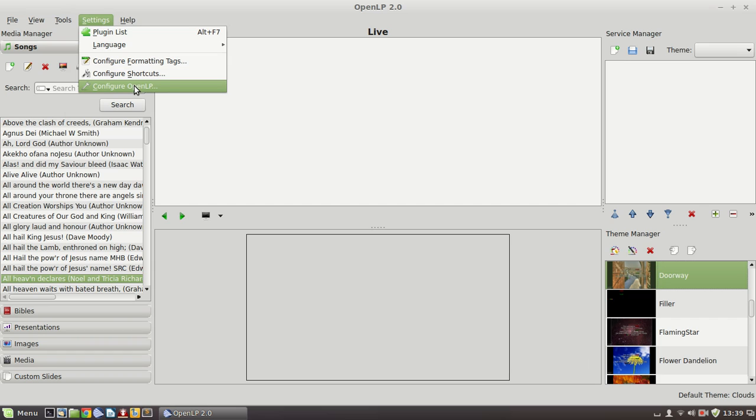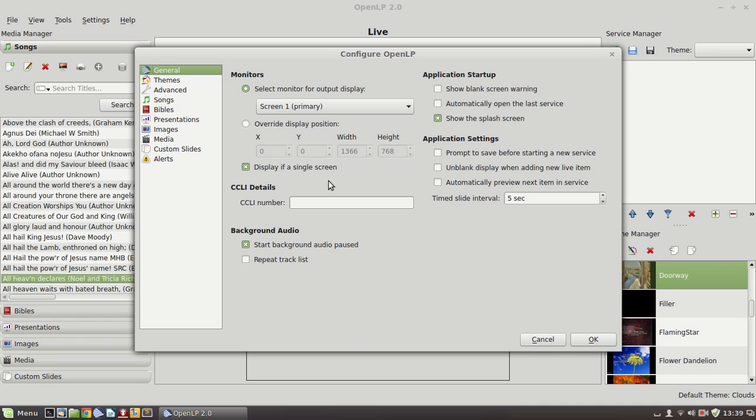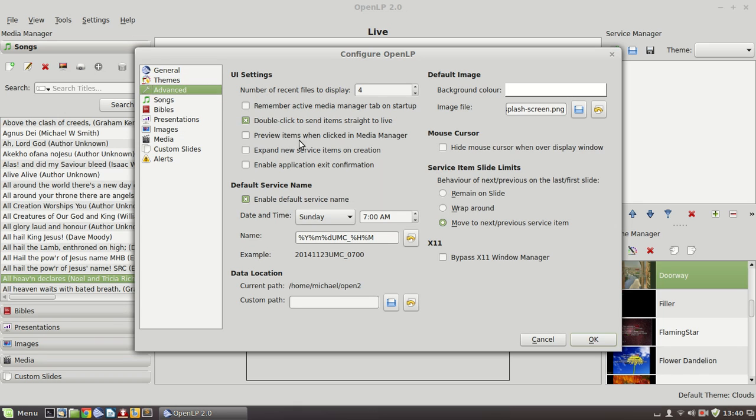Configure OpenLP, this is the main place where you can make changes to the way that OpenLP runs. You can adjust whether when you're using two screens or just testing on a single screen machine like I'm doing at the moment. There are startup settings. We're going to have a look at the advanced window. This theme window just allows you to, we have it set to allow you to specify a theme per song level. You can also insist that a global theme is used all the way through. The advanced tab is quite important.